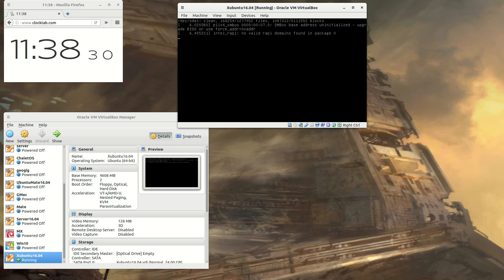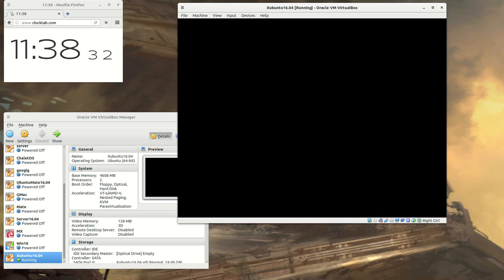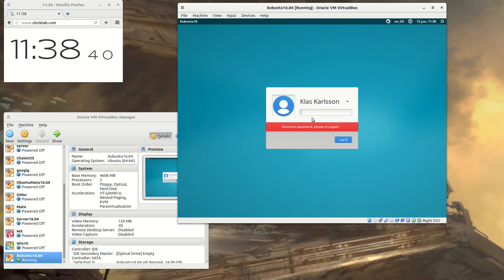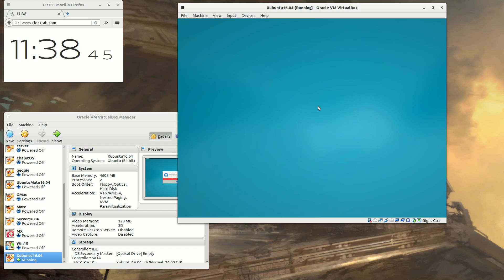And as you see on the clock, it's only been like eight minutes and we are more or less done. If I only could type in my password correctly. Now the tweaking will commence.